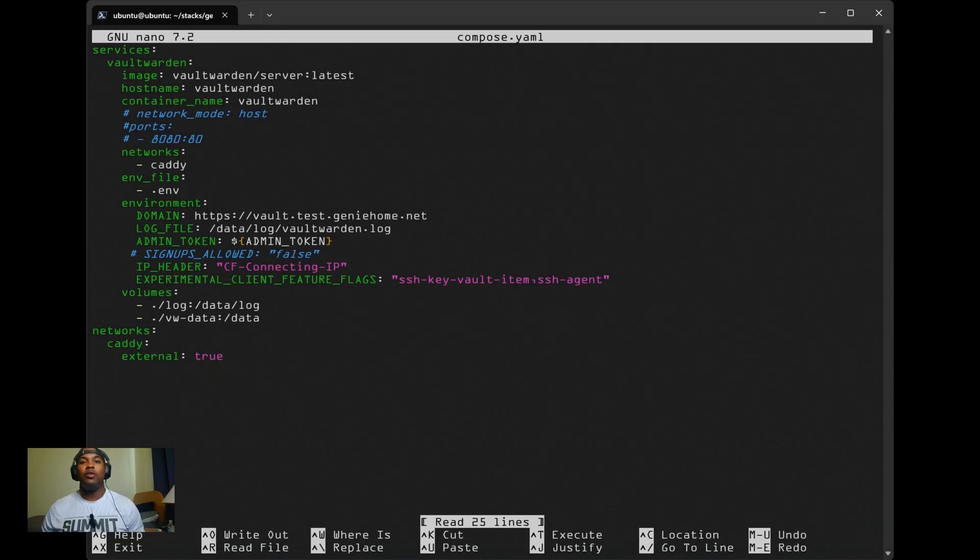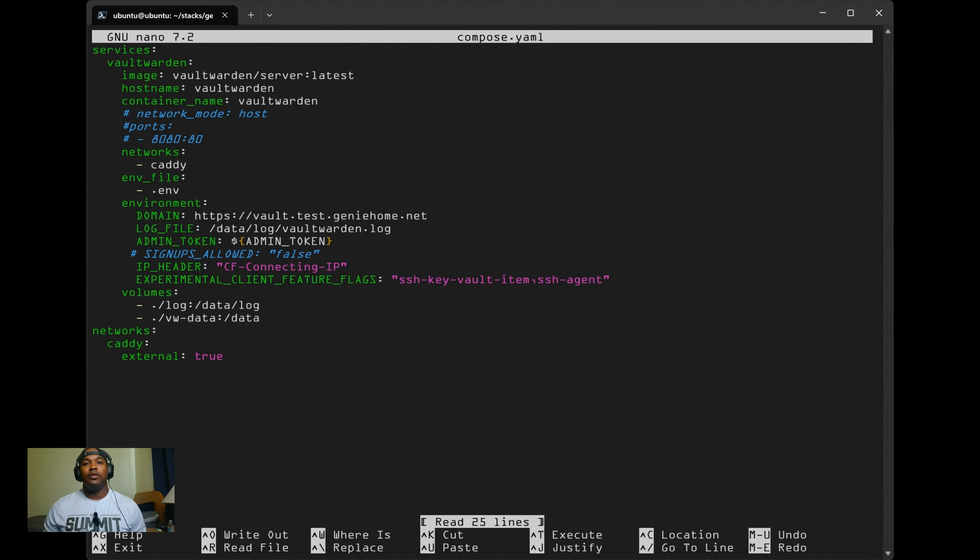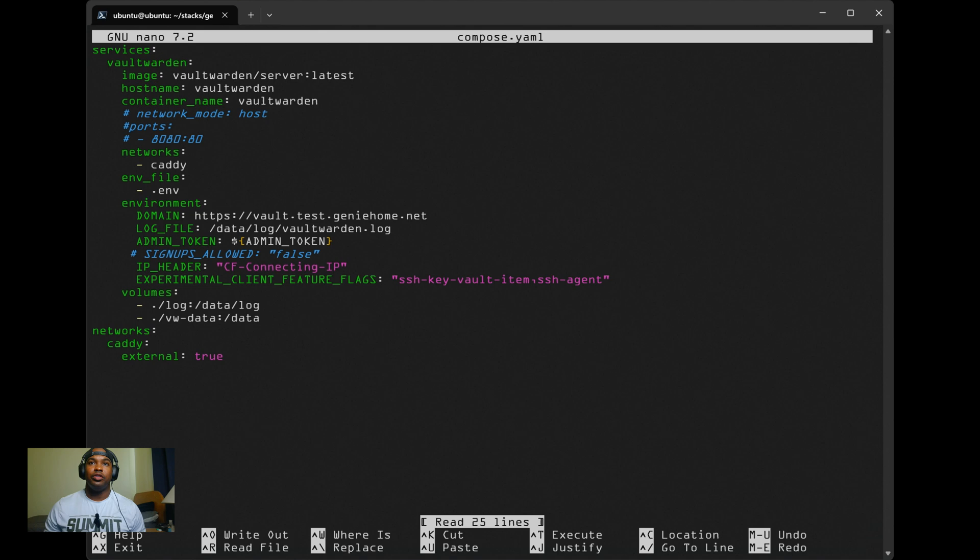Hey everyone, today I'm going to be doing a tutorial on Vault Warden. Vault Warden is an open source alternative to the Bitwarden Password Manager.